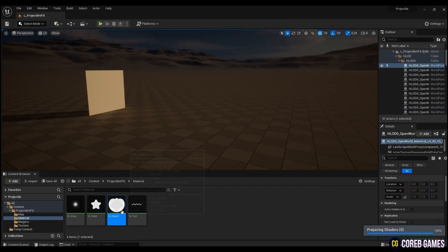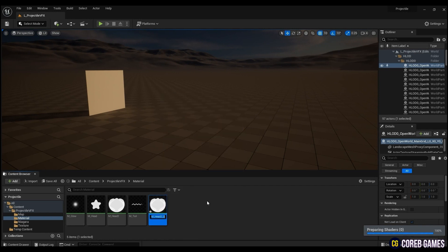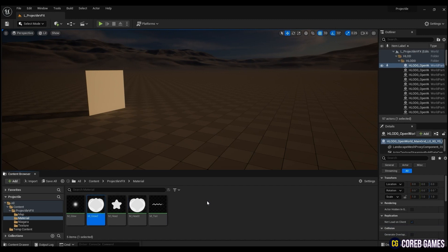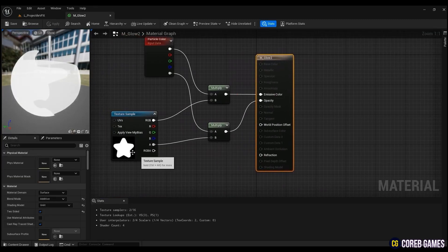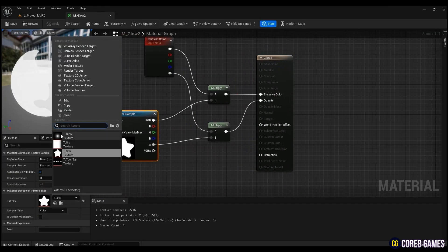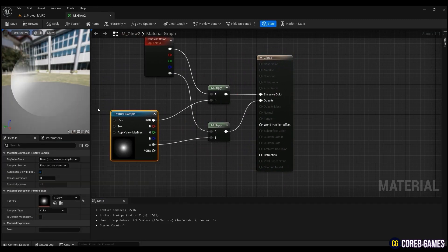Now let's create a glow material that moves along the head of the projectile. Copy the M_head you just created. After that, change the star texture to glow texture and save it.